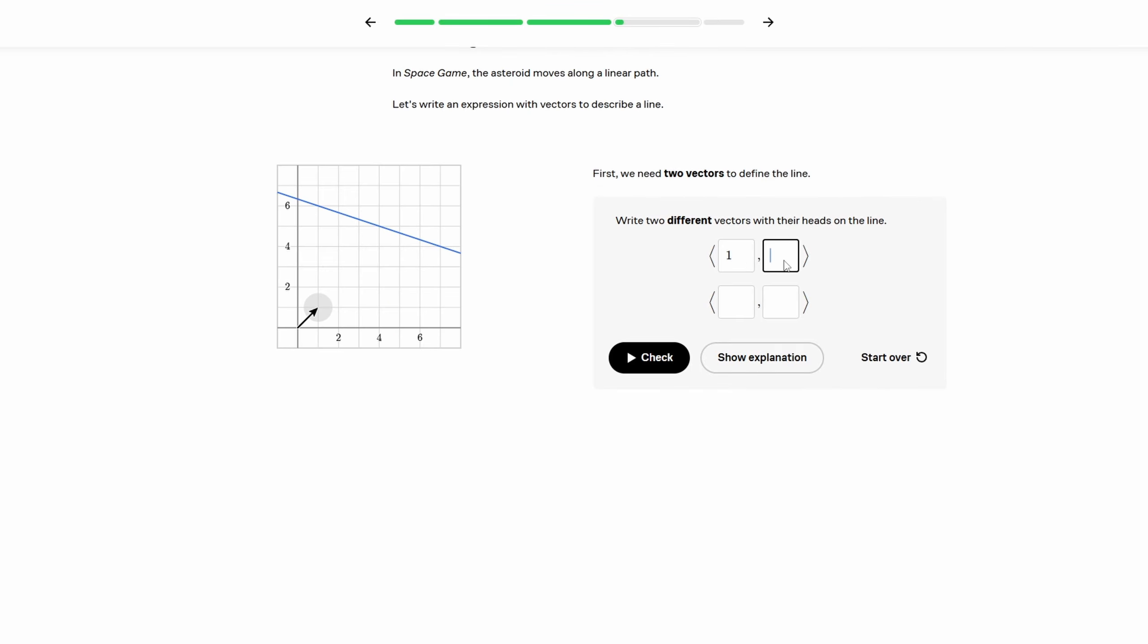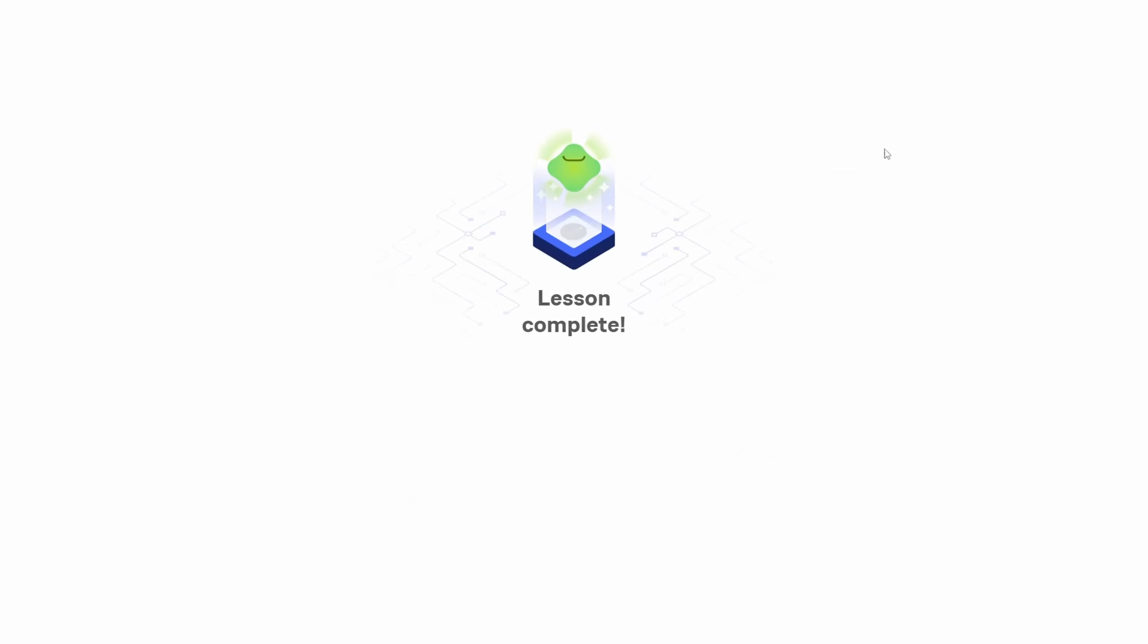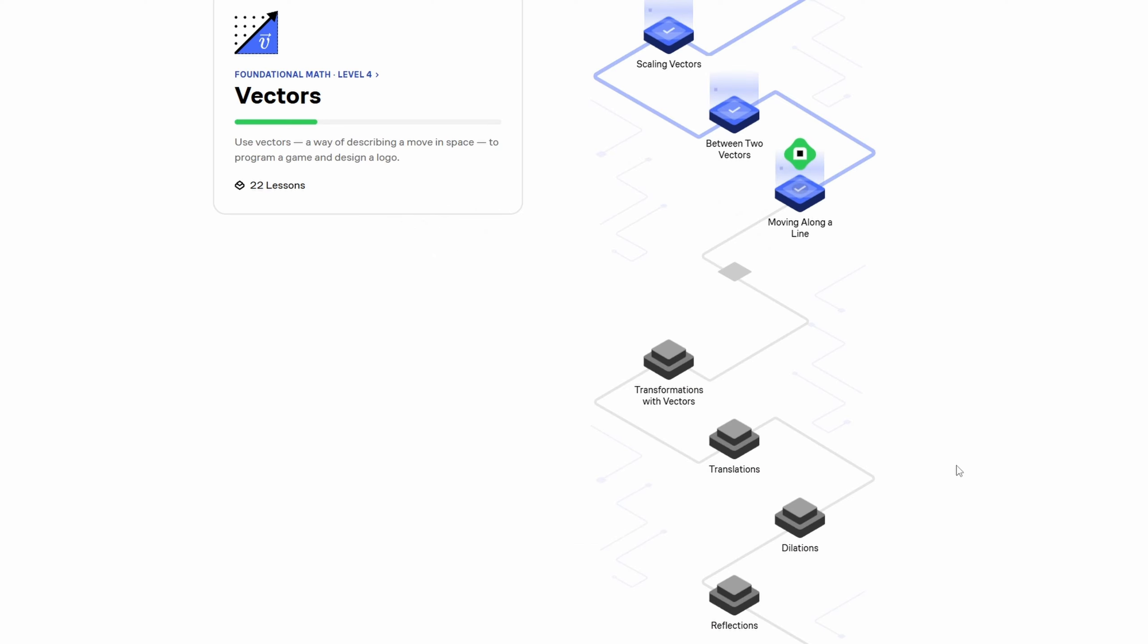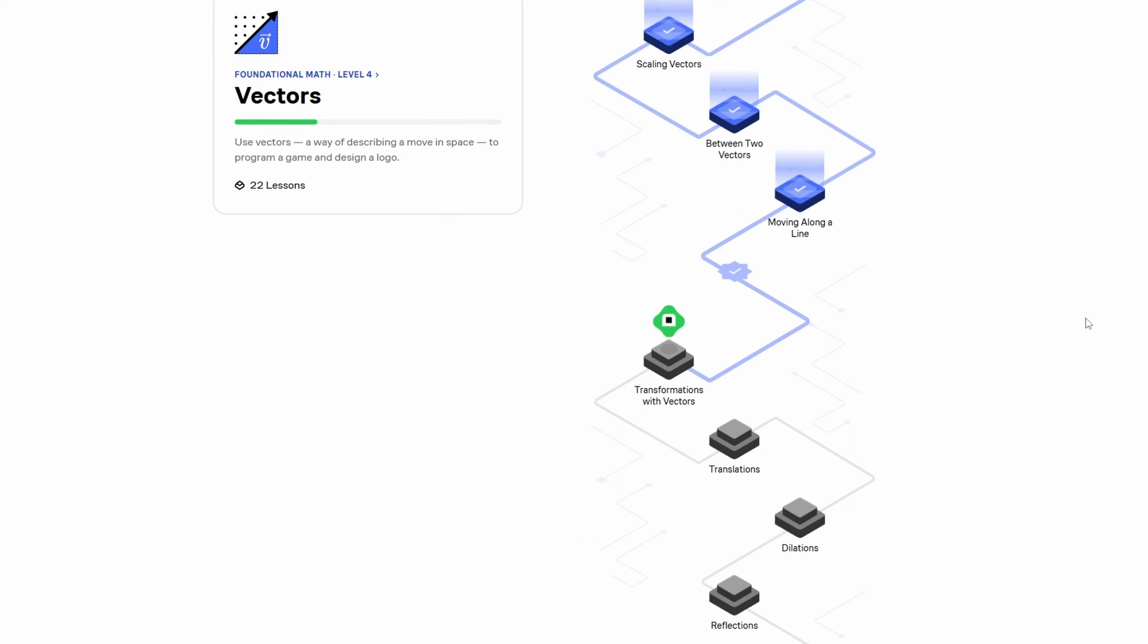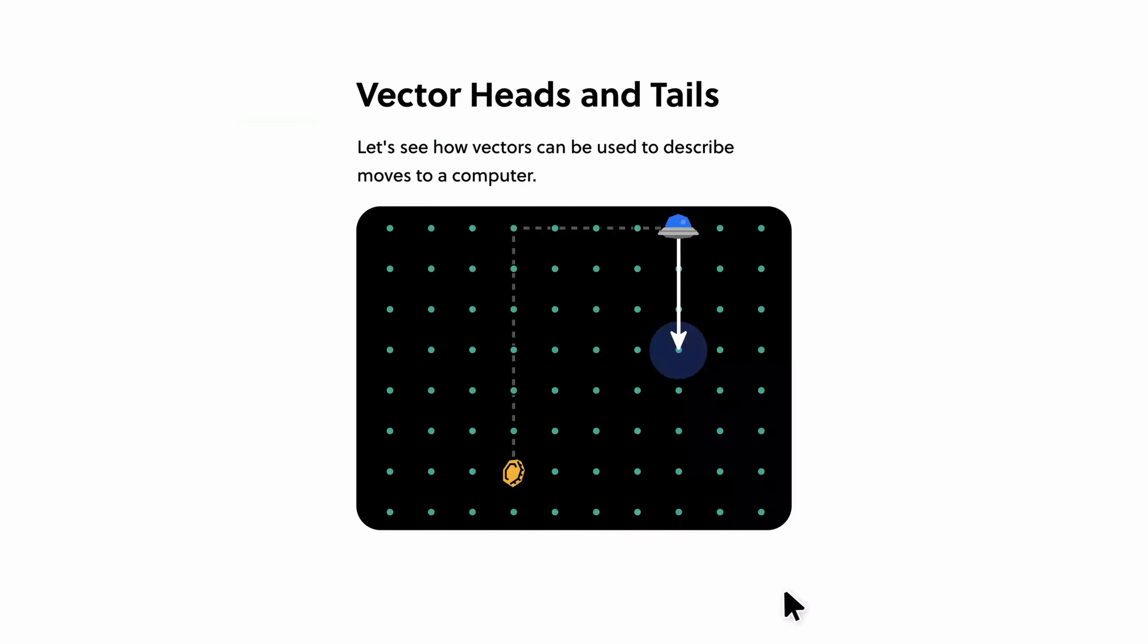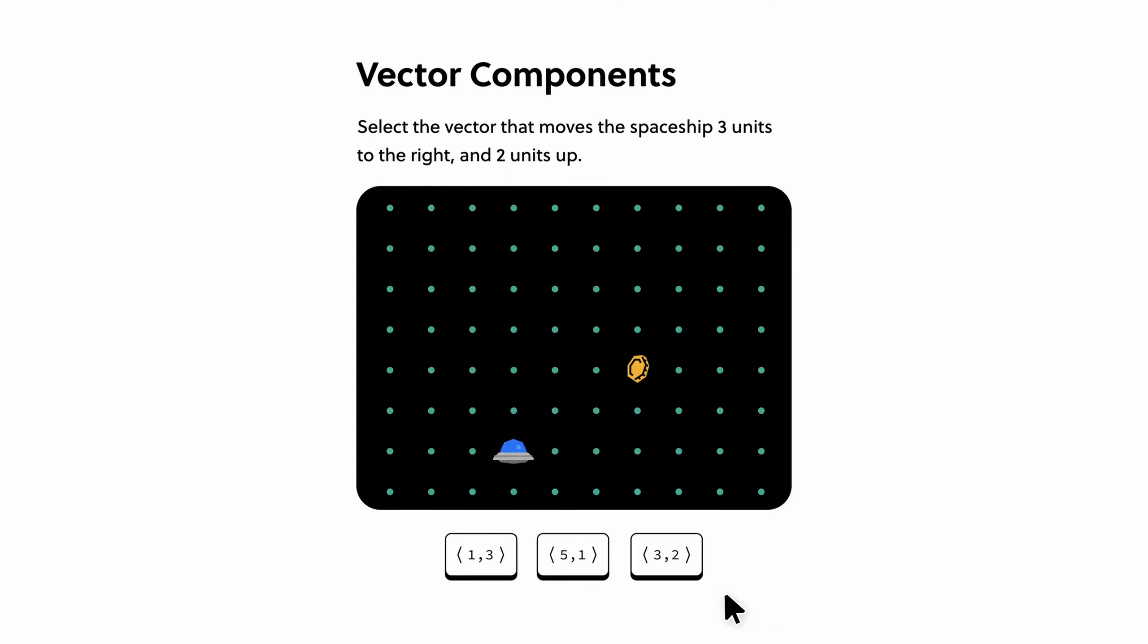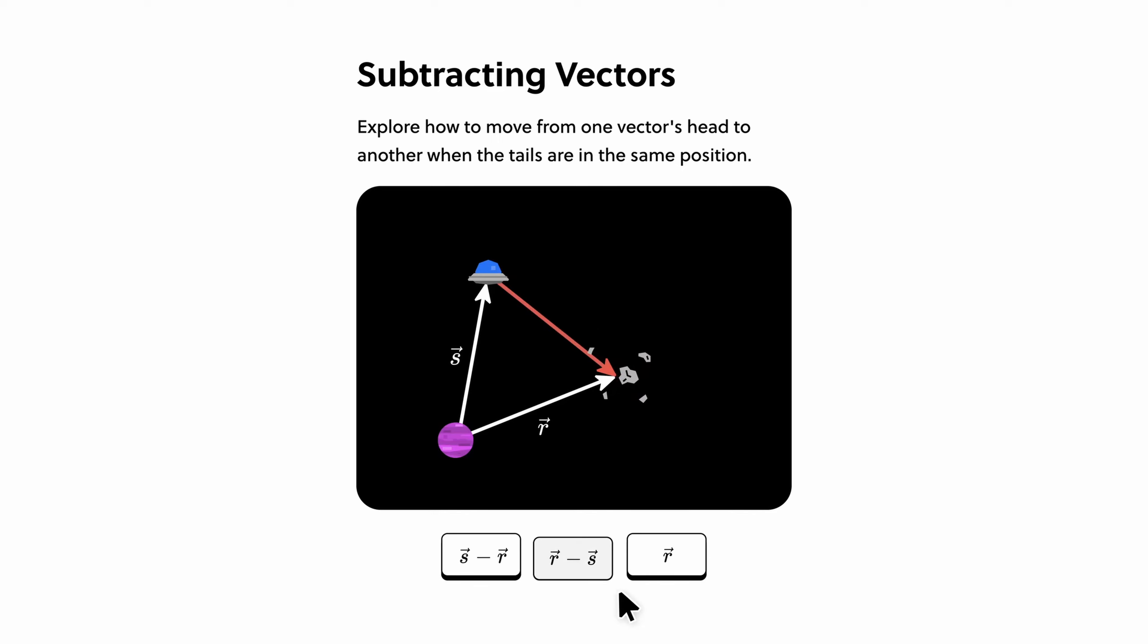Instead of just reading or watching lectures, you'll be solving problems and tackling challenges that deepen your understanding. One of the things I really appreciate about Brilliant is their daily challenges. These bite-sized problems are not only a great way to keep your mind sharp, but they also help reinforce what you've been learning. Right now, I'm working through Brilliant's course on vectors, which is super relevant for anyone into game development like me. They take you through a course where you're designing an asteroid-type game, covering a lot of the necessary vector math to get you set up. Understanding vectors is crucial for things like physics simulations, character movement, and interactive gameplay elements.